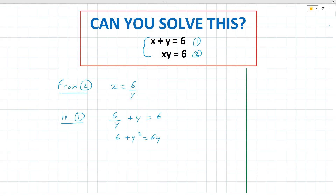Moving the 6y to the left, we get y squared minus 6y plus 6 equals 0. And so this is a quadratic equation.